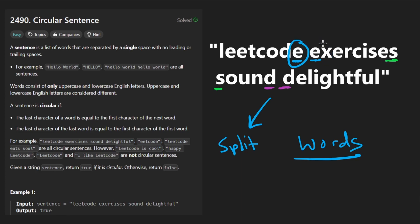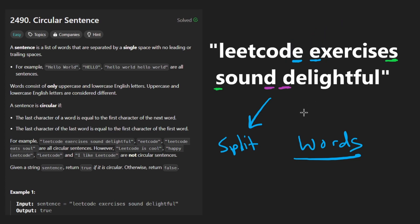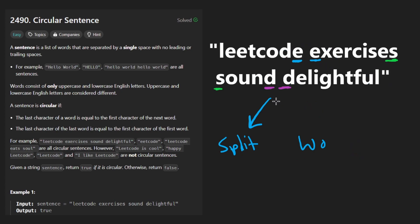If they always match, then at the end we return true. If we find even a single spot where they do not match, we return false. In this case, everything matches, so we return true. At this point I think we're ready to code up the first solution, and then I'll show you how to optimize it.